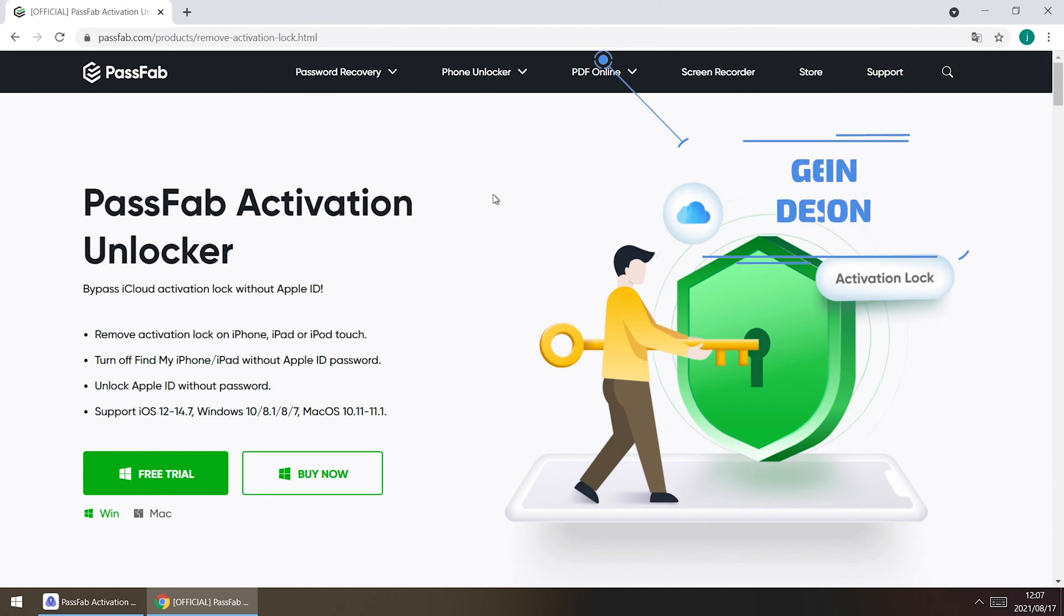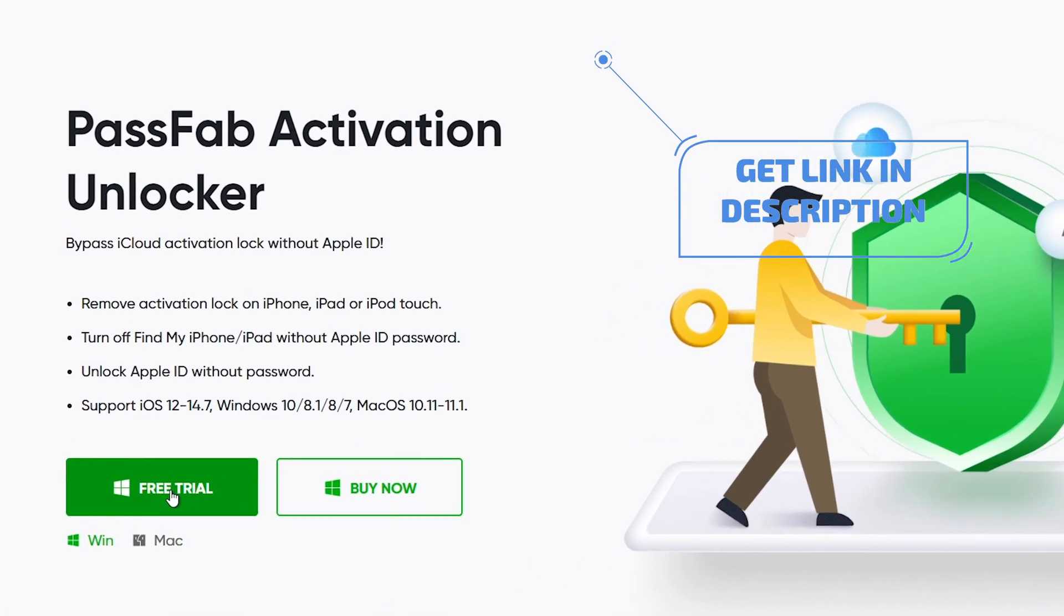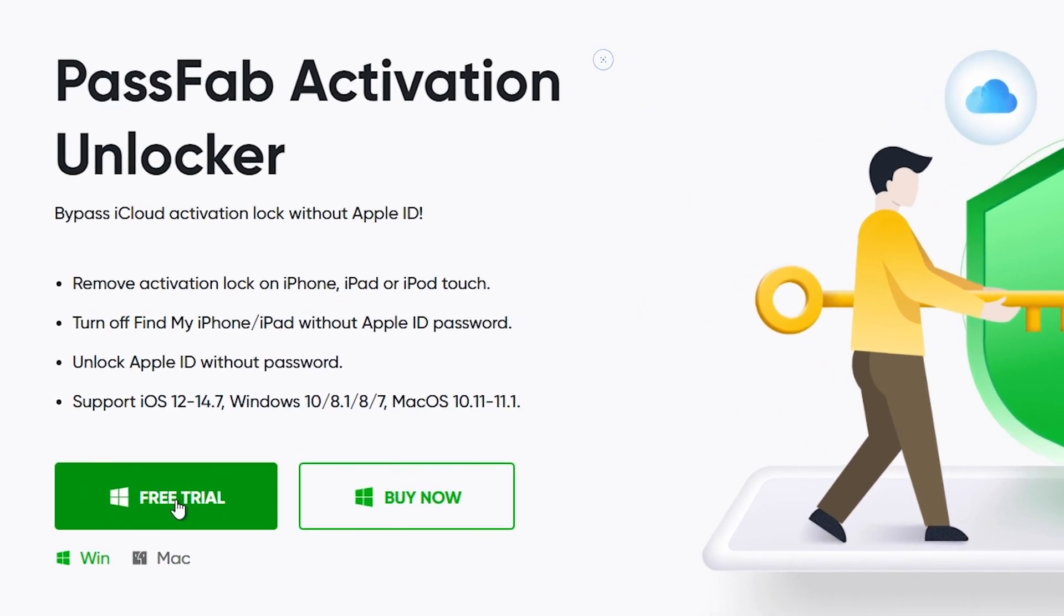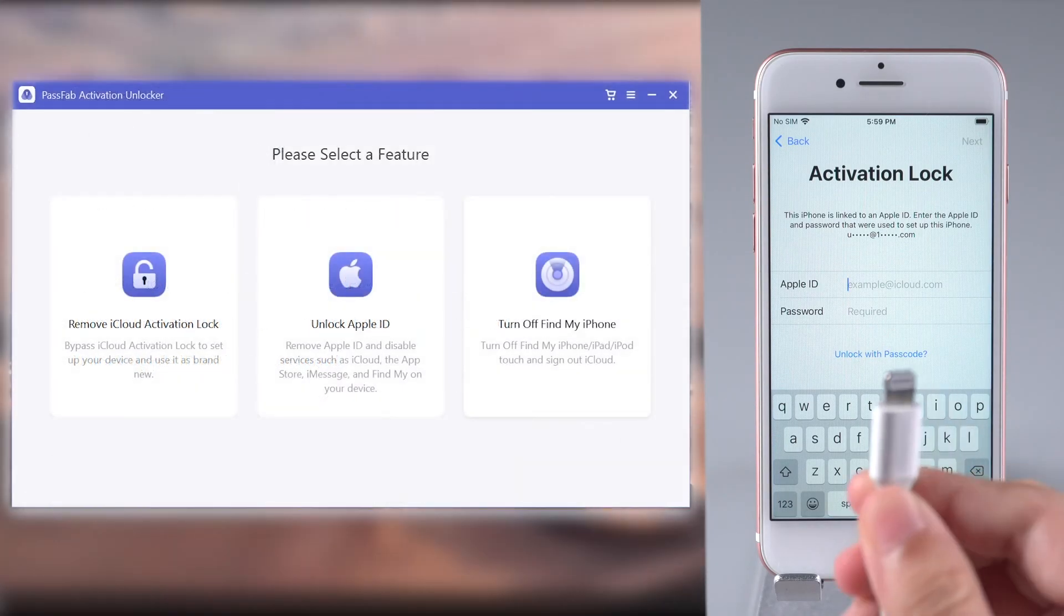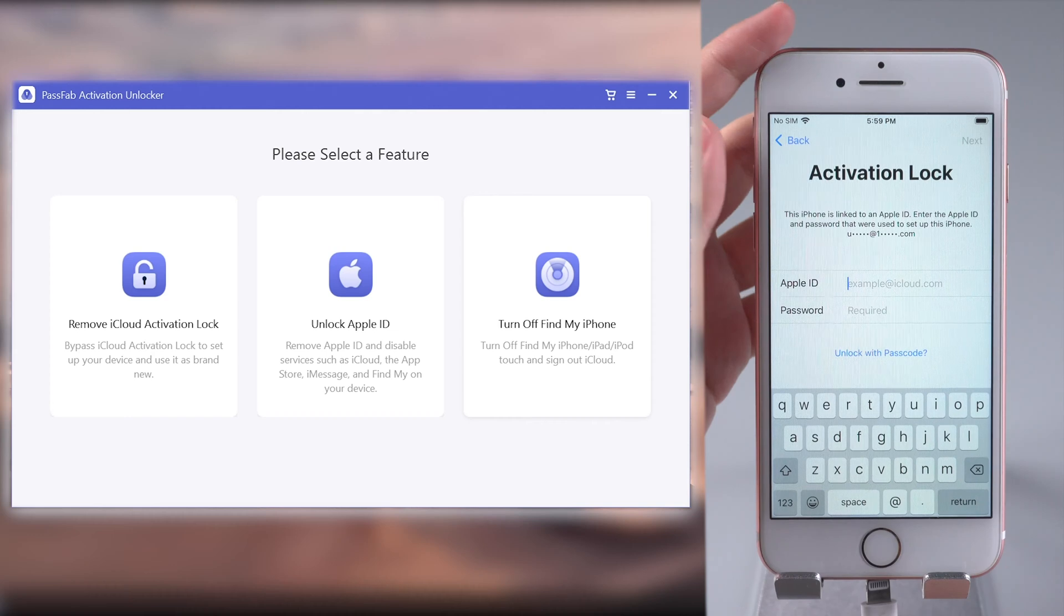Now, get PassFab Activation Unlocker from our official website or the link below. Run it on your computer and connect your iPhone to the computer.